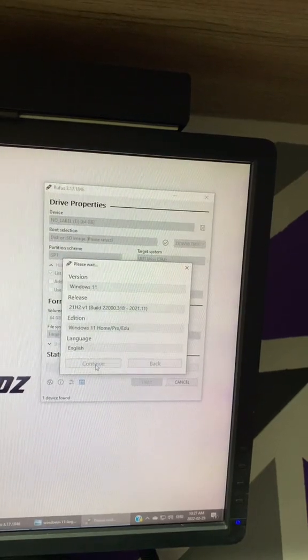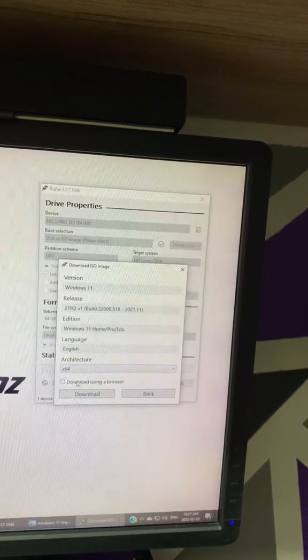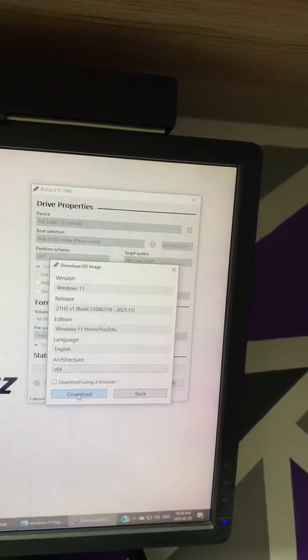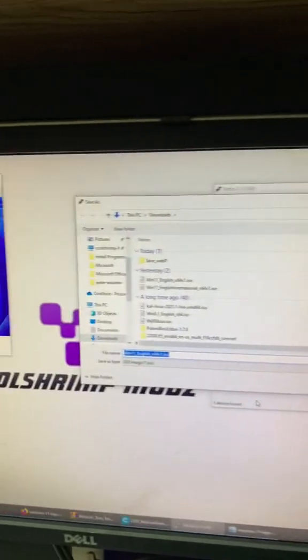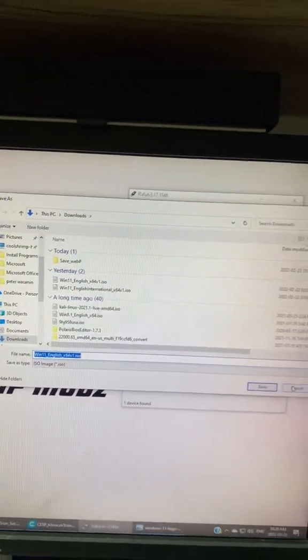You're going to continue, and now it's going to ask you do you want to download it in a browser or just download it here. So if you hit download, it's going to ask you where do you want to save the ISO. I already have a copy of it here.